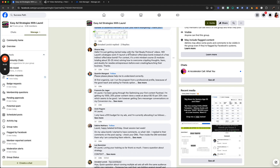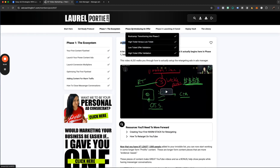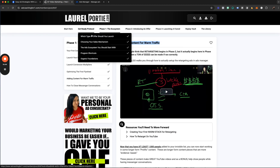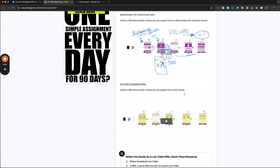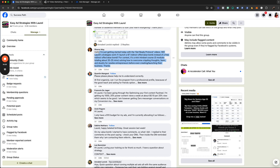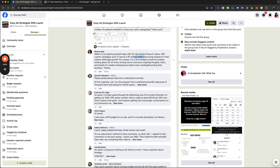Sharon asks: will Laurel's strategies work if she launches a $7 indirect offer value bomb instead of a free one? It's a mini mindset course. I don't recommend this — I recommend just following my strategy. Low ticket offers cost more to run. In the get-ready protocol, if you choose your sales mechanism, you'll see how expensive a low ticket offer can actually be. I recommend giving stuff away for free in the beginning to get conversations. A $7 value bomb is not an indirect offer — that's just an offer.